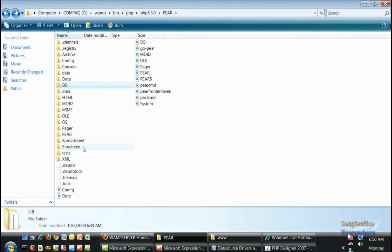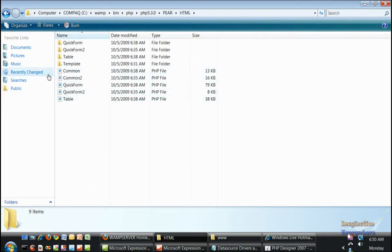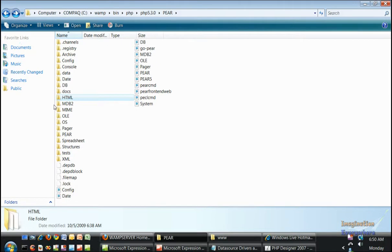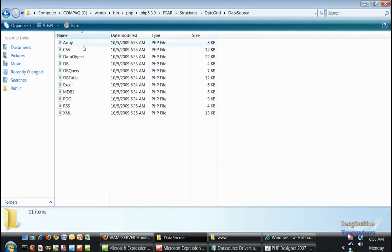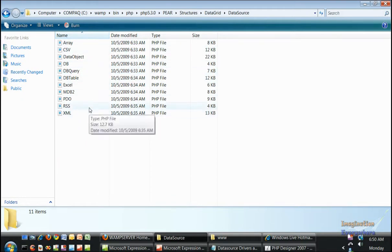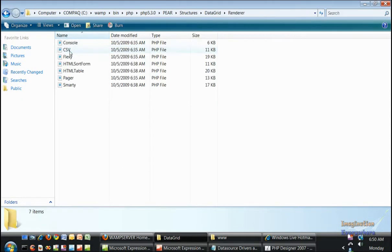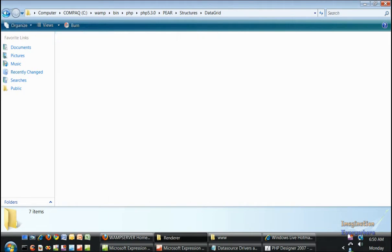For the structures data grid, it installed some other things that needed to be installed such as the HTML table and quick form and other things that have to do with the quick form. All the structure data grid data source drivers are there and all of the renderers are also there, so we have everything that we need.